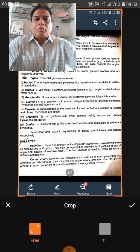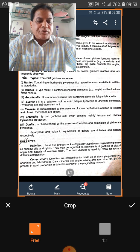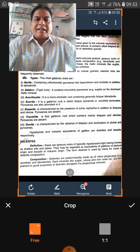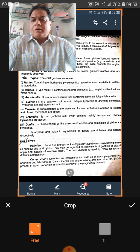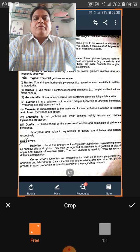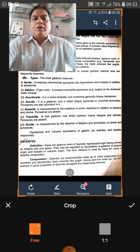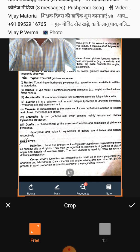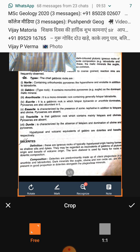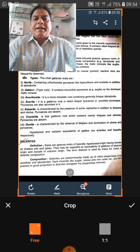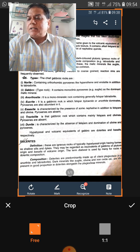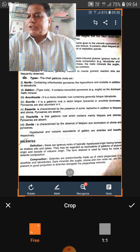Orthoclase is a member of the feldspar group. As such, nepheline syenite can be placed in the alkaline rocks category also. Nepheline syenite has very rare occurrence. The volcanic equivalent of nepheline syenite is phonolite; they are texturally different but share the same mineral composition.